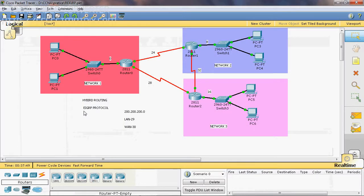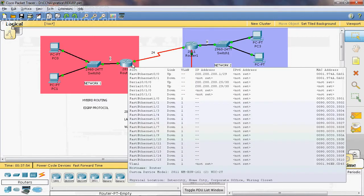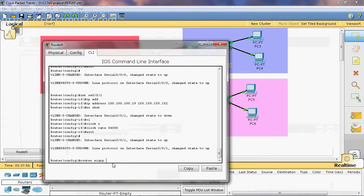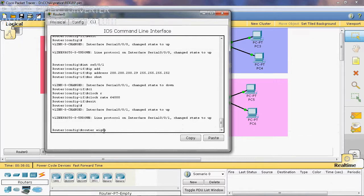Now we can configure EIGRP protocol on Router 0, Router 1, and Router 2. Let's configure Router 0. The syntax for configuring EIGRP is: router eigrp [ASN], where ASN is the Autonomous System Number. The range of ASN is 1 to 65535. We can give any value in that range, and that value must be the same for all routers. Here I will give 100.